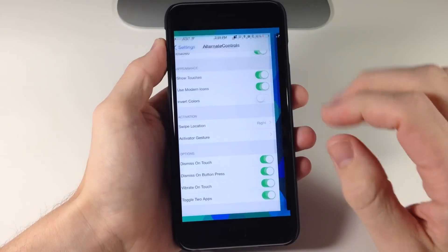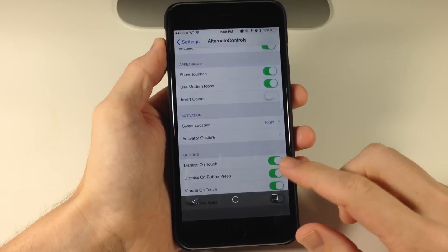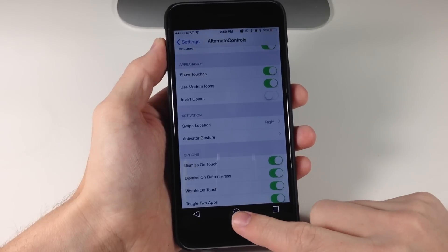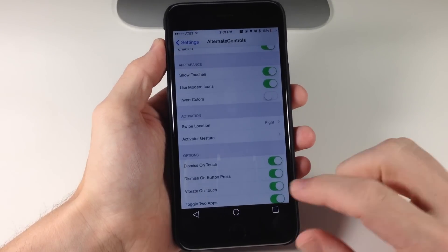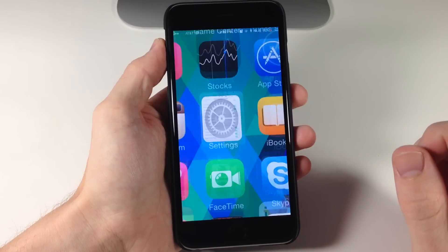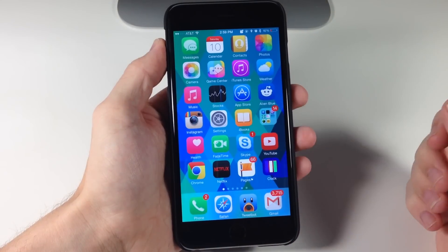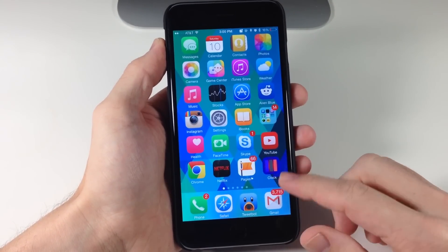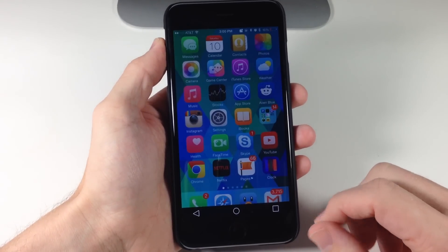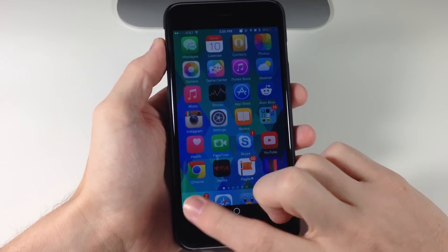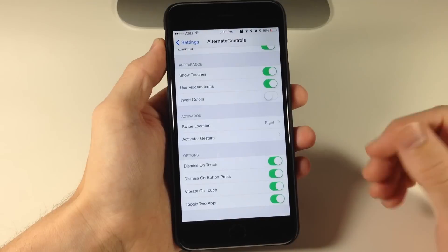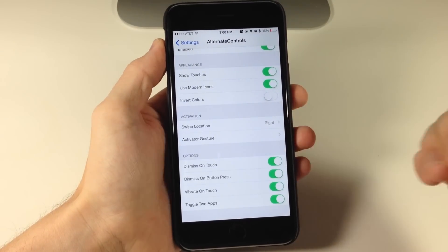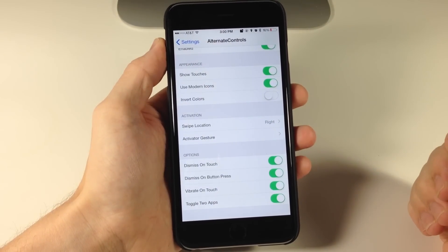If we go back and swipe up again, if we tap on this button it's going to act like the home button — tapping on that is going to go directly to the home screen. Swipe up one more time: if we tap on this button it's going to go to the last open application.